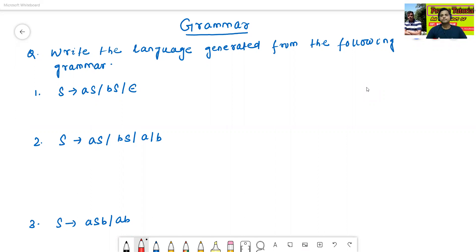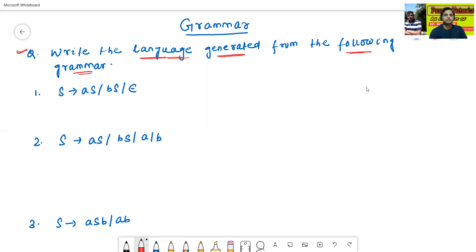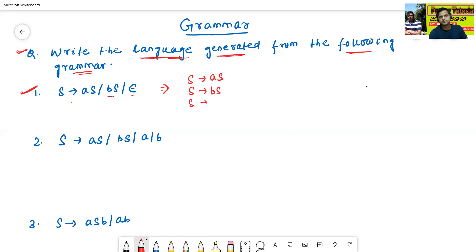The problem is: write the language generated from the following grammar. This is the first grammar: S→AS, S→BS, S→ε. This grammar contains three productions: S→AS, S→BS, and S→ε.